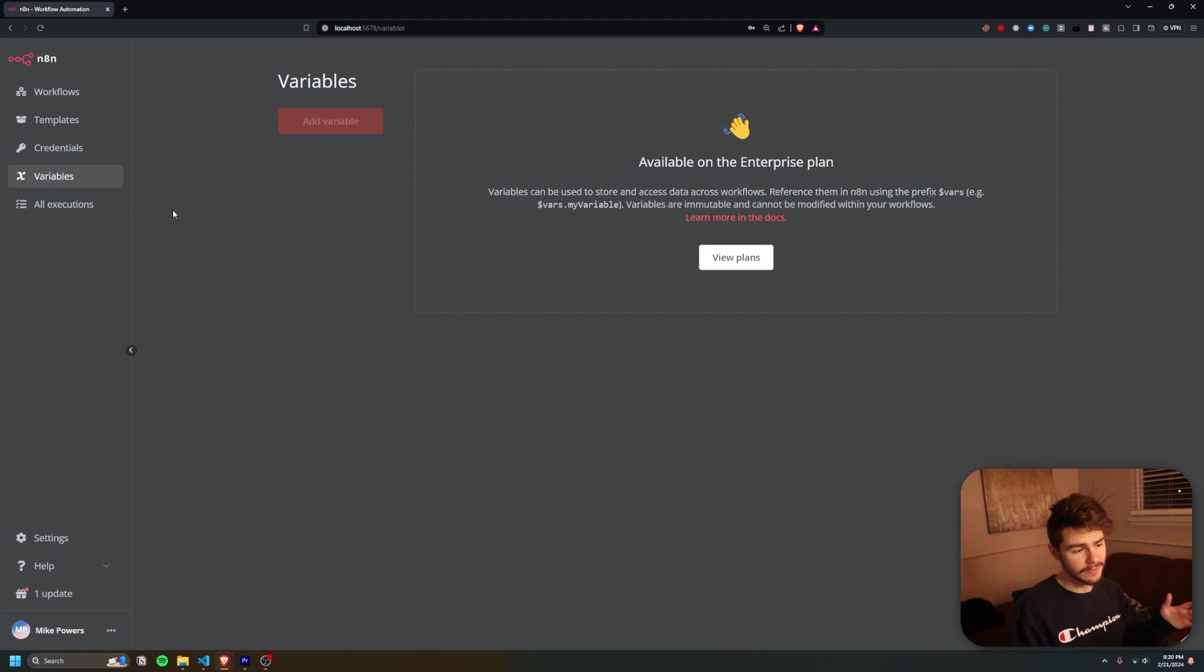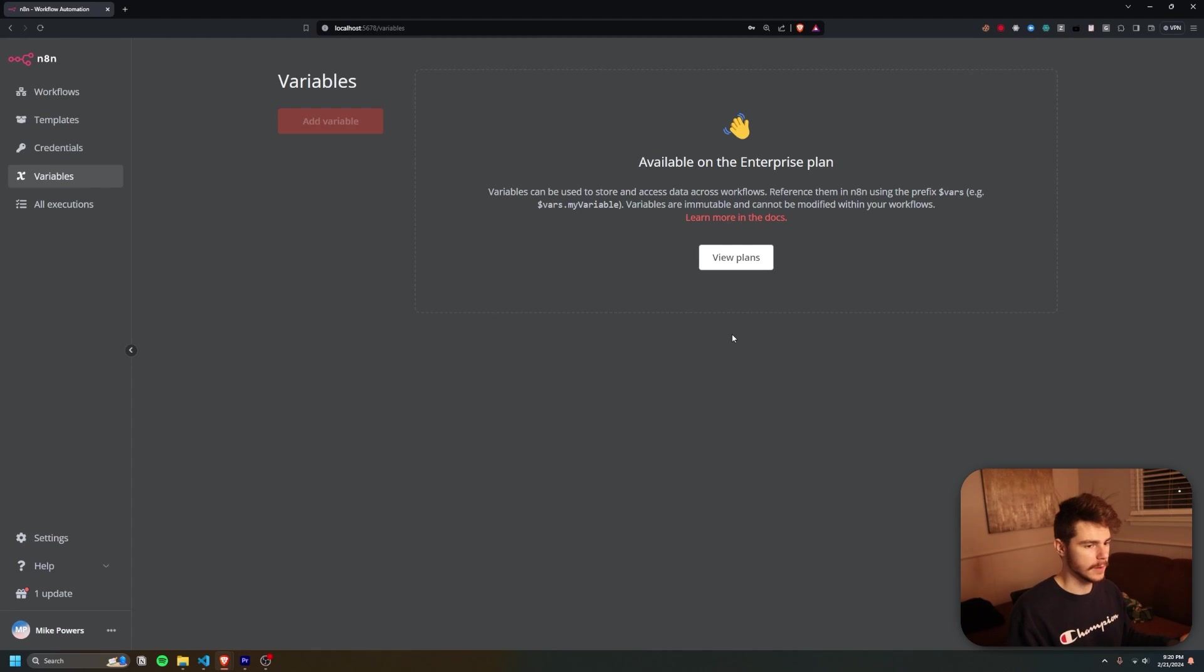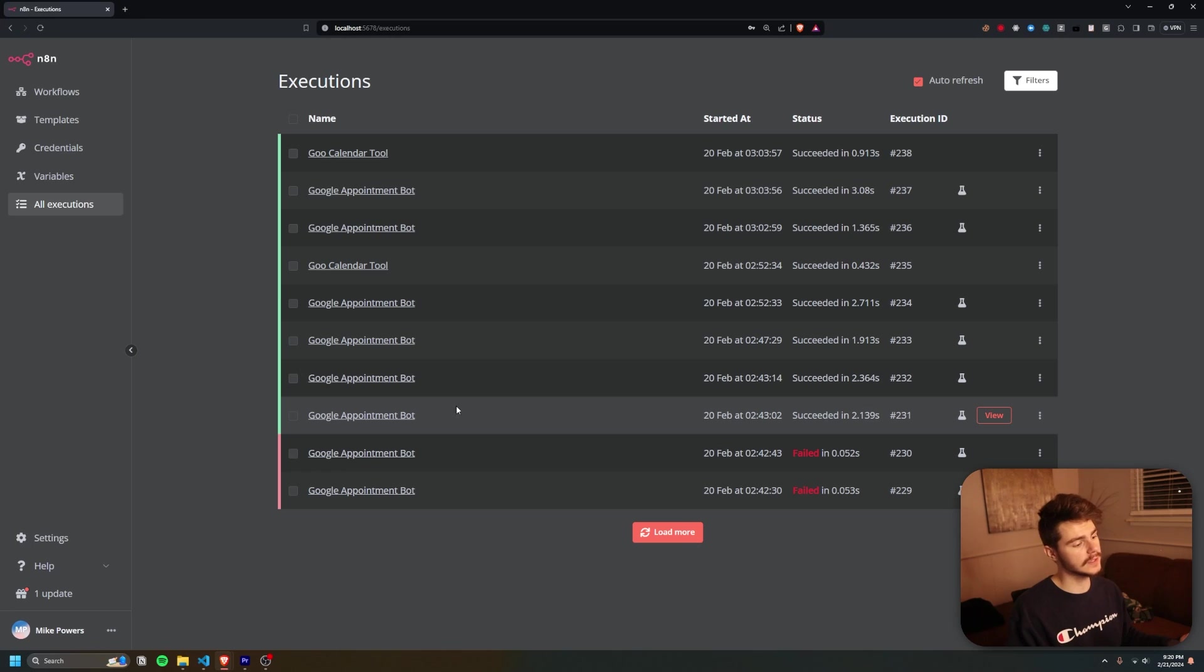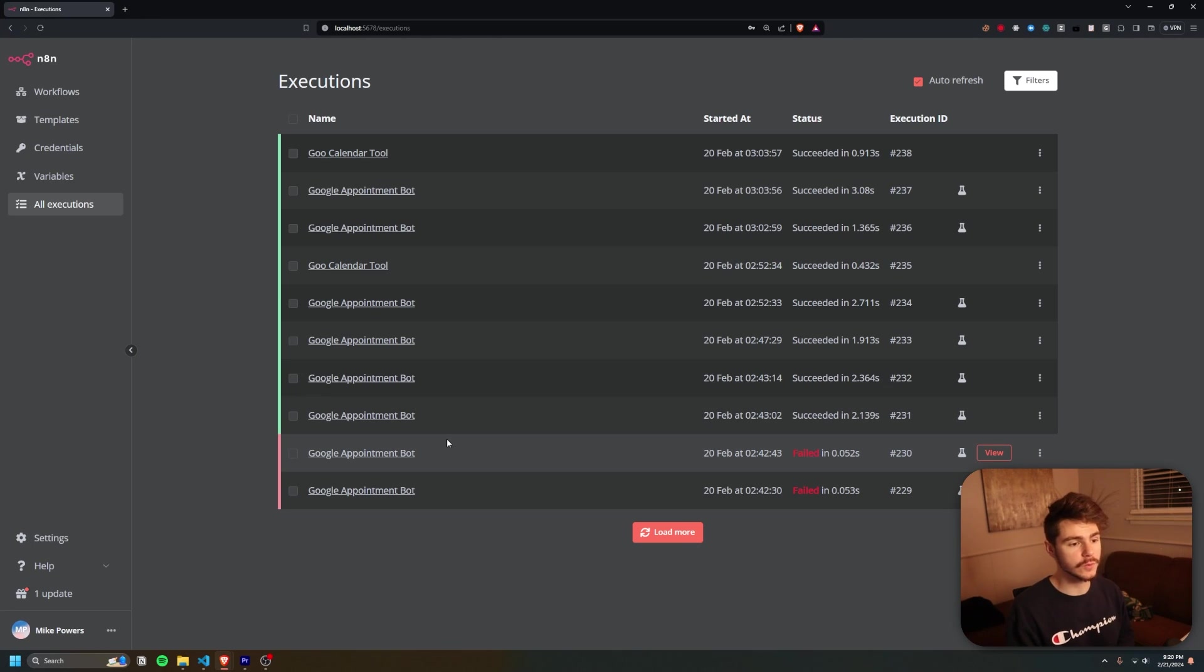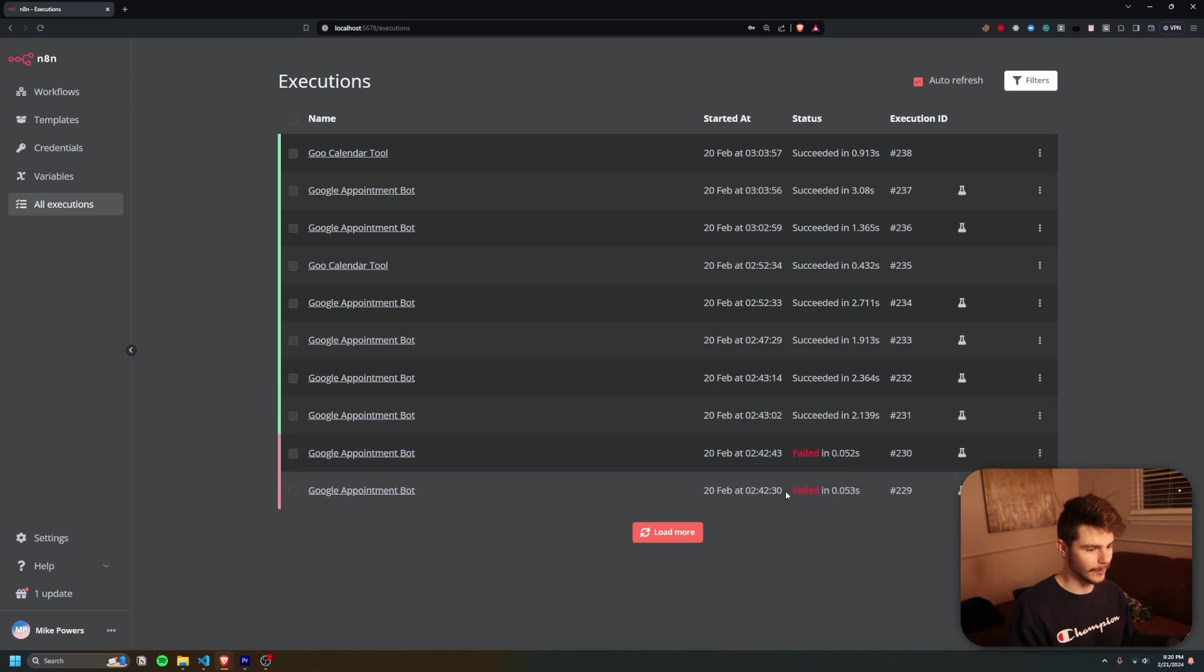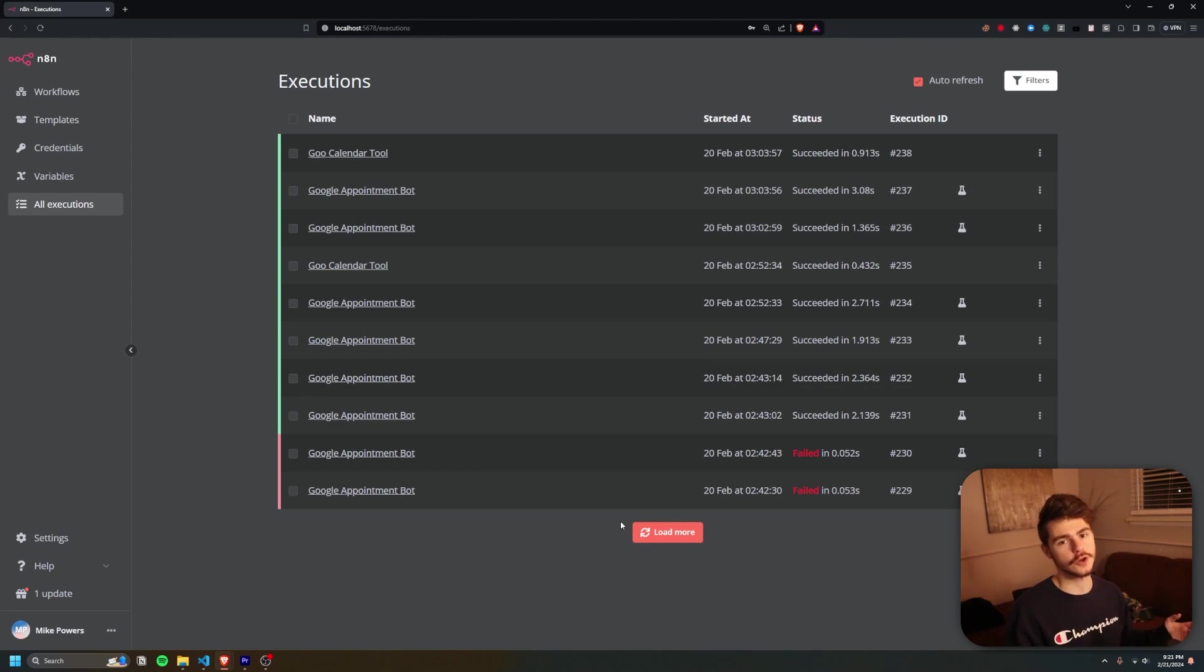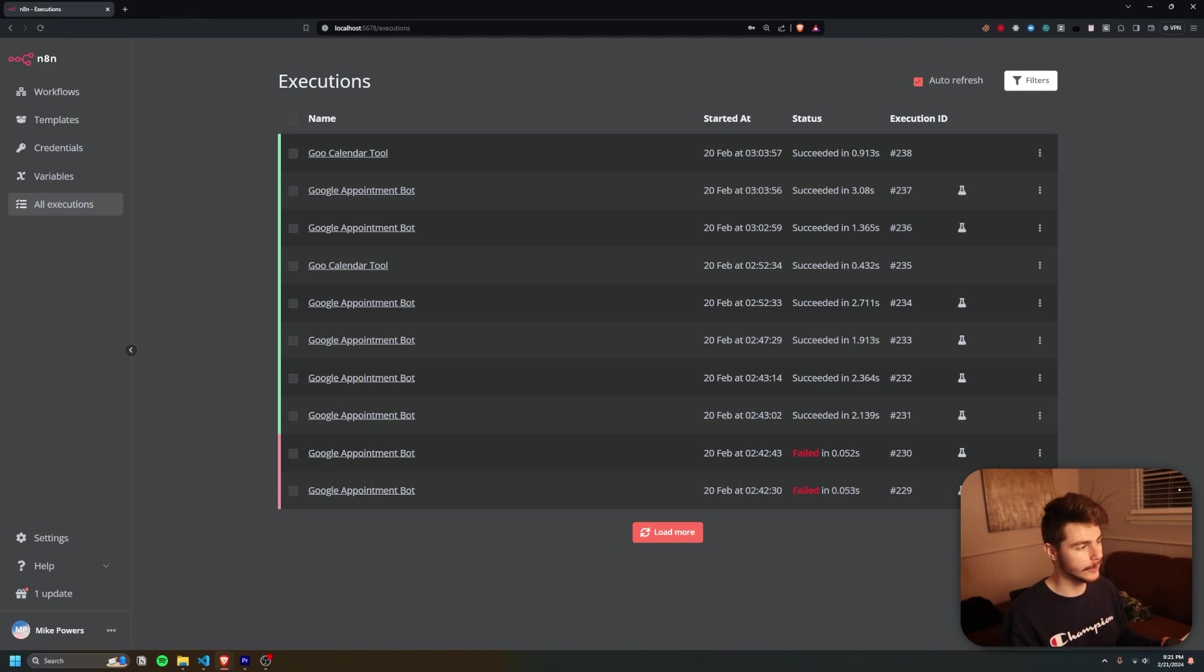And then for variables, I haven't really touched this one, to be honest. This is if you want to use any outside variables in more enterprise projects. But for our purposes, we're not going to be using this. And we also have our executions tab over here, which will basically be where we can see all of our runs for our workflows, whether they succeeded or not, or they're still working. So you can see I have a couple of failed ones down here. For the most part, they're kind of working. But this is just so you can make sure the stuff that you're running is actually running correctly.